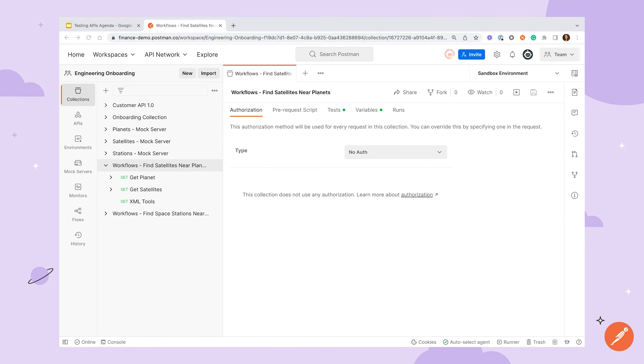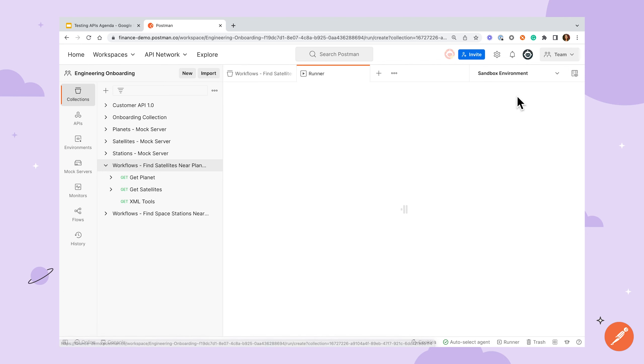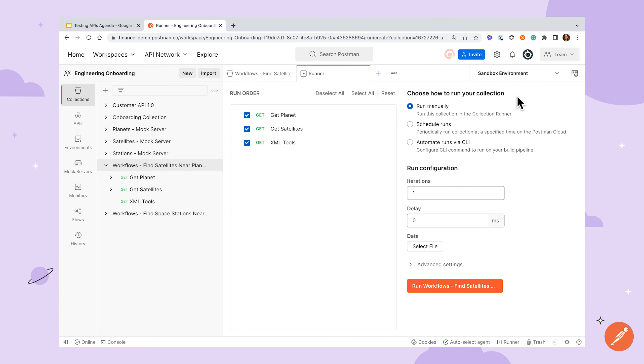Once you get your tests working at the request level, you can use the collection runner to start automating your tests instead of running requests individually. From a collection or folder overview page, find the run button, and you'll be presented with some options for setting up your run.